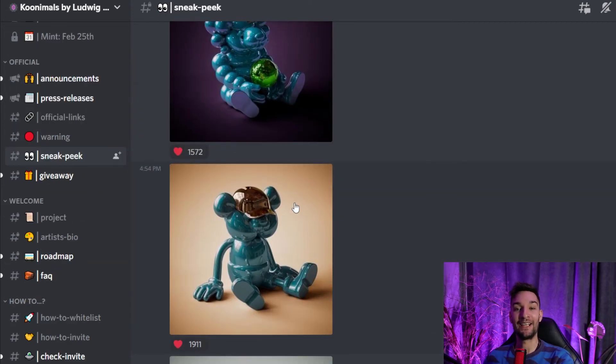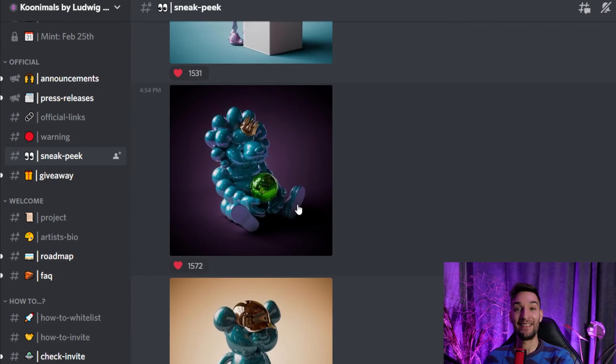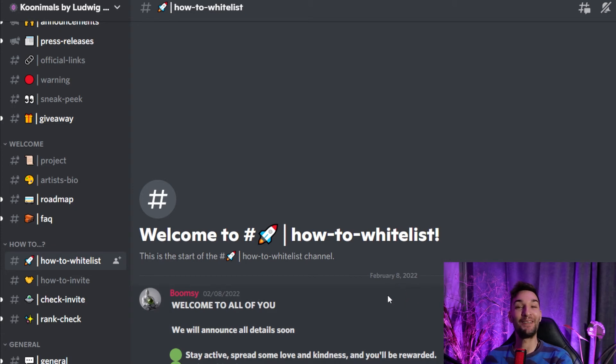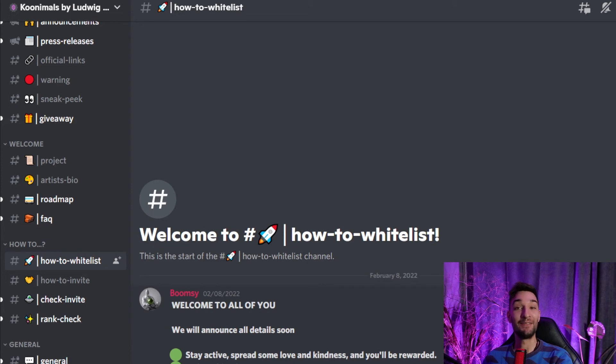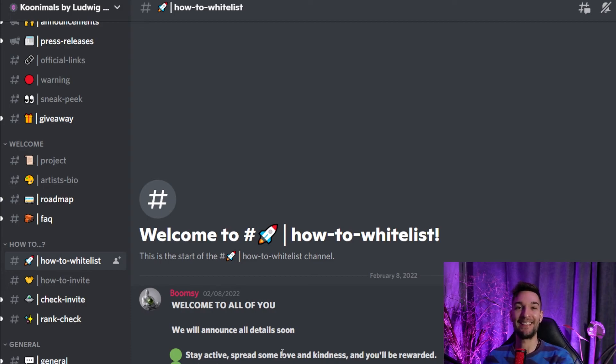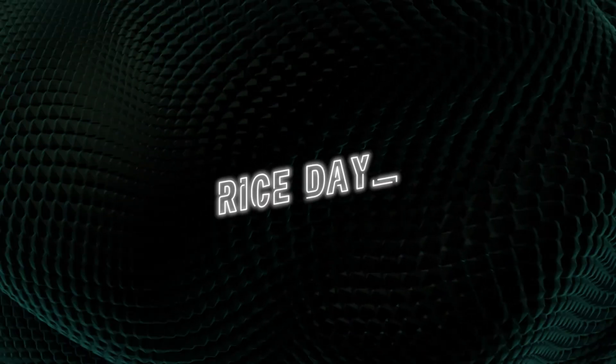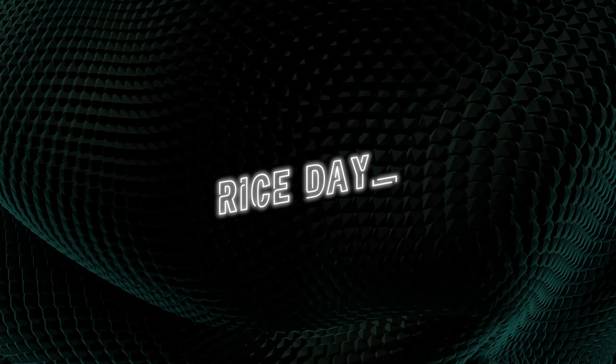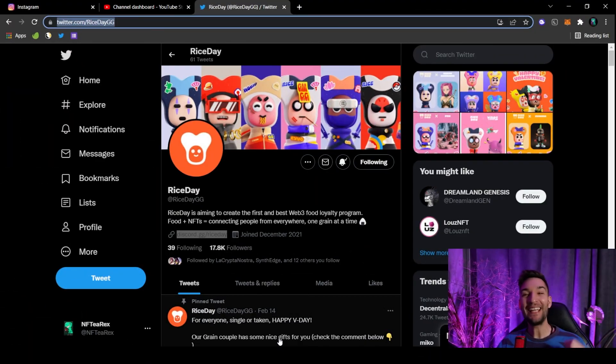Mint price is to be announced, so not known yet. Keep your eyes out, guys. This one has so much potential. And about the whitelist, over here they are keeping it really simple, and I really do appreciate it. Stay active, spread some love and kindness, and you'll be rewarded. Invite five friends. That's it. Easy whitelist. Get on it as soon as possible before all whitelists have been given away.